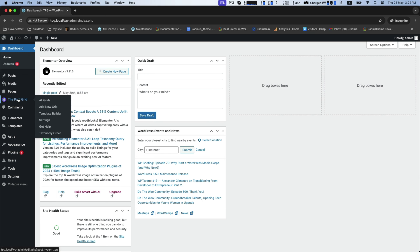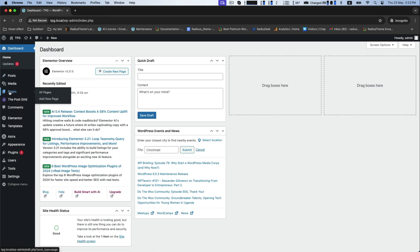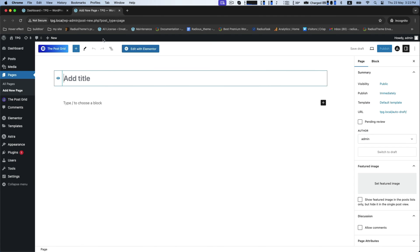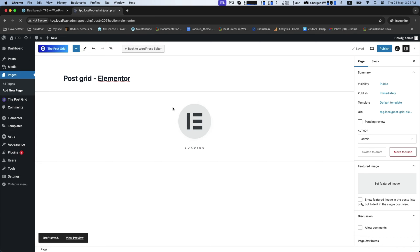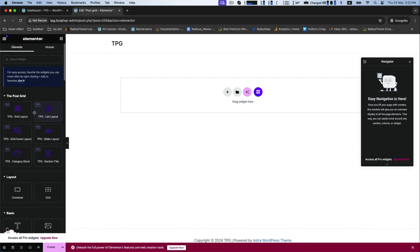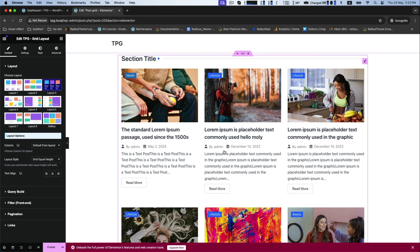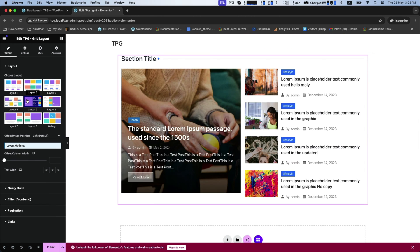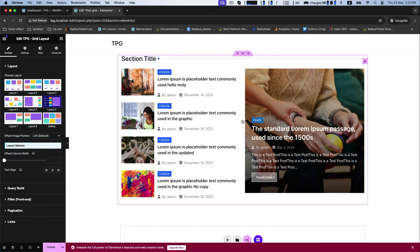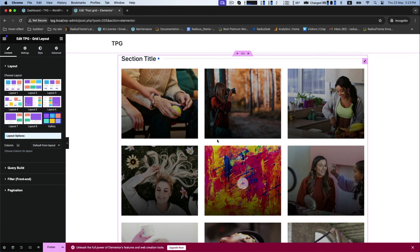Now we will learn how to use PostGrid with Elementor. For this, go to Pages to add a new page. Type your title like 'Post Grid Elementor,' then click on 'Edit with Elementor' at the top. This is the interface. Now drag the PostGrid layout into the box and drop it. You will get numerous layout options to choose from — you can choose any layout here.